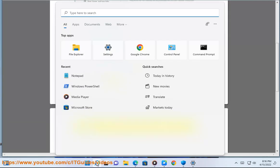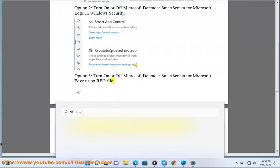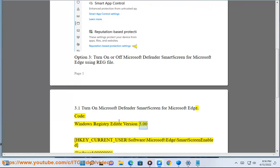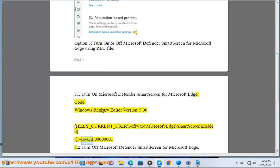3.1 Turn on Microsoft Defender SmartScreen for Microsoft Edge. Registry code — Windows Registry Editor Version 5.00: [HKEY_CURRENT_USER\Software\Microsoft\Edge\SmartScreenEnabled] with value set to DWORD 00000001.